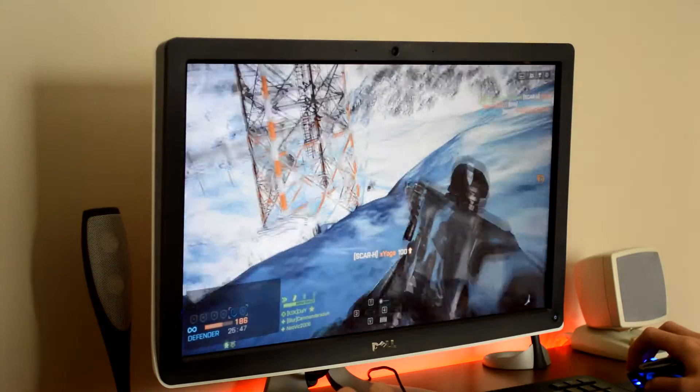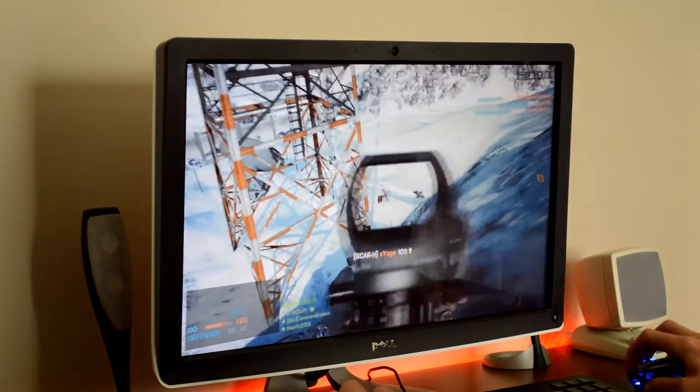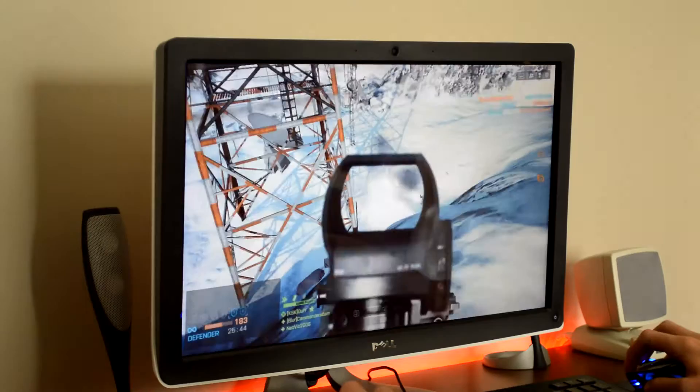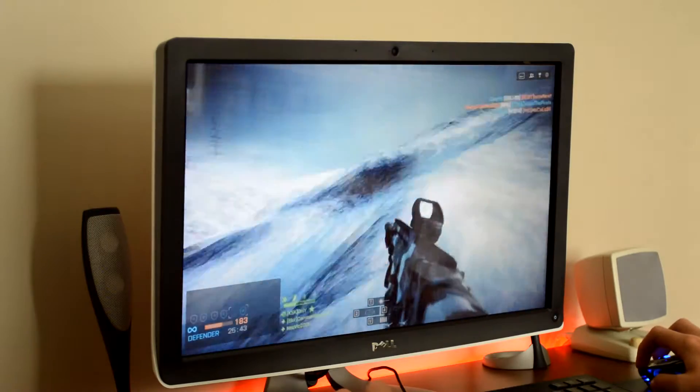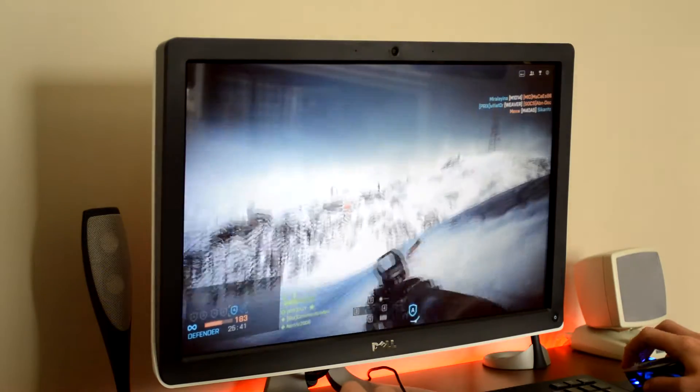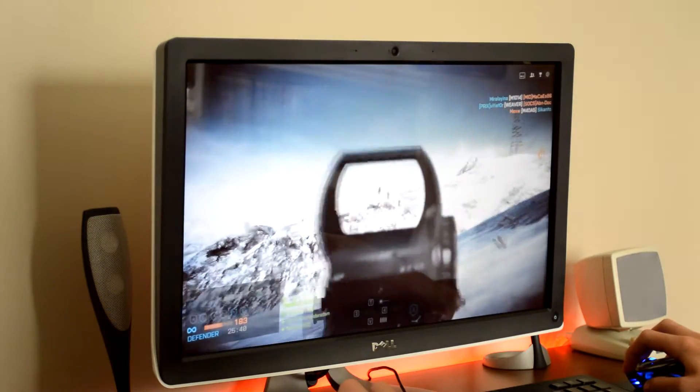I don't have the FPS counter on right now, but the FPS stays in the mid 50s to the mid 60s during most situations. But it didn't drop below 50 FPS.